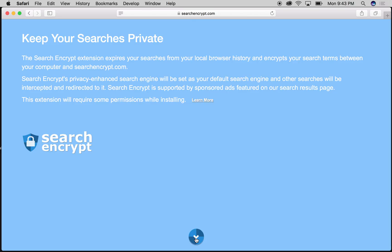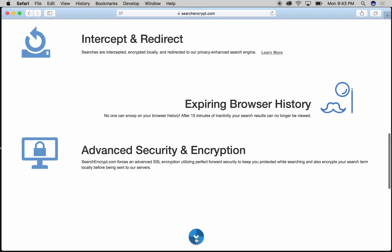It's harder to access those searches. Search Encrypt's privacy-enhanced search engine will protect your searches when you're on the web. It intercepts your searches and redirects them to their privacy-based search engine, and your search history expires after 15 minutes.